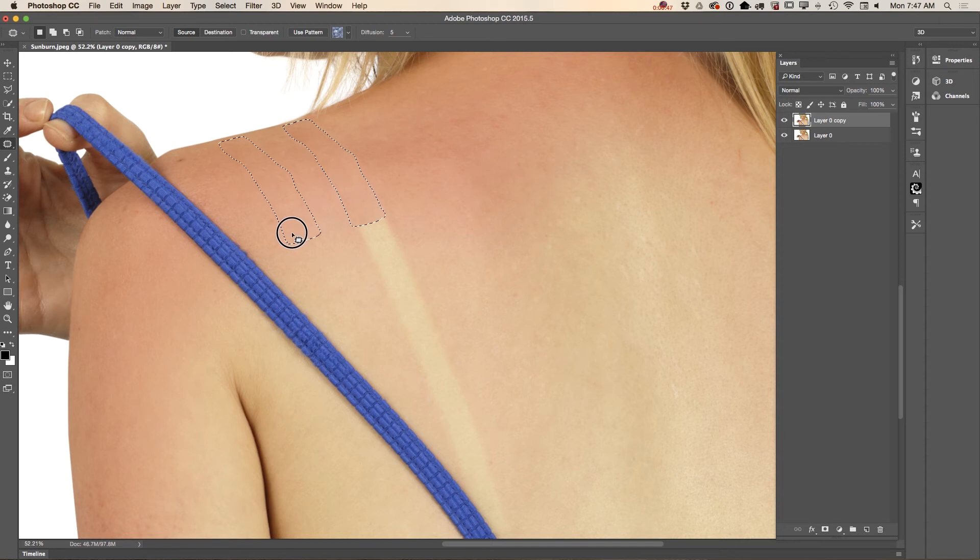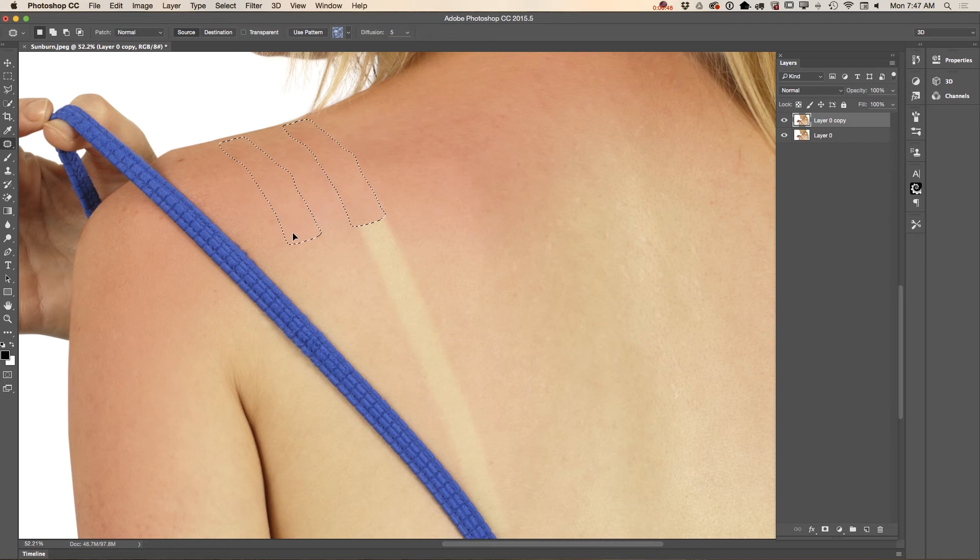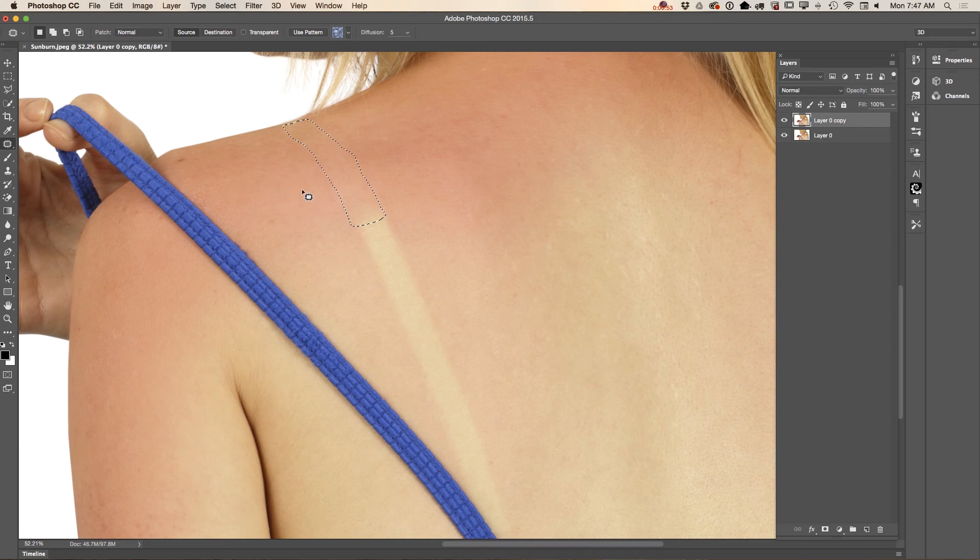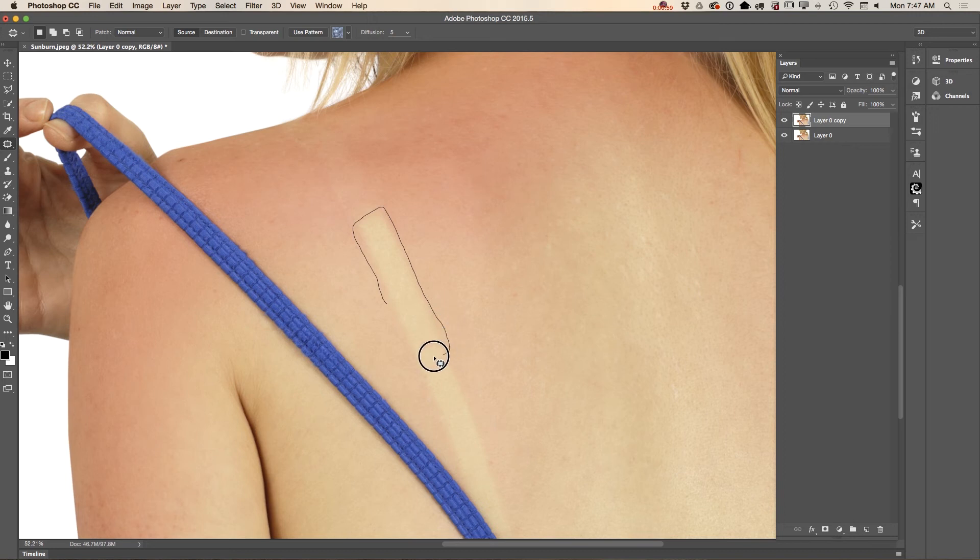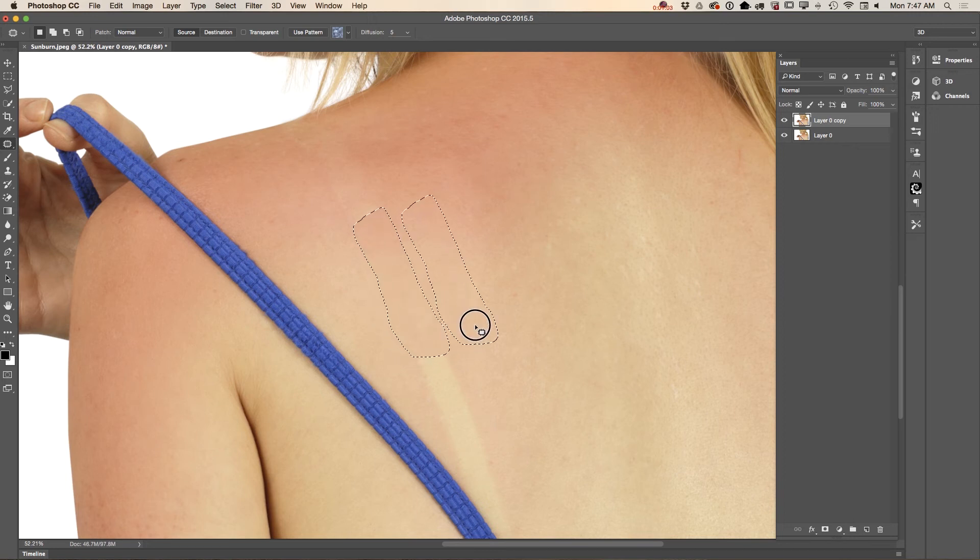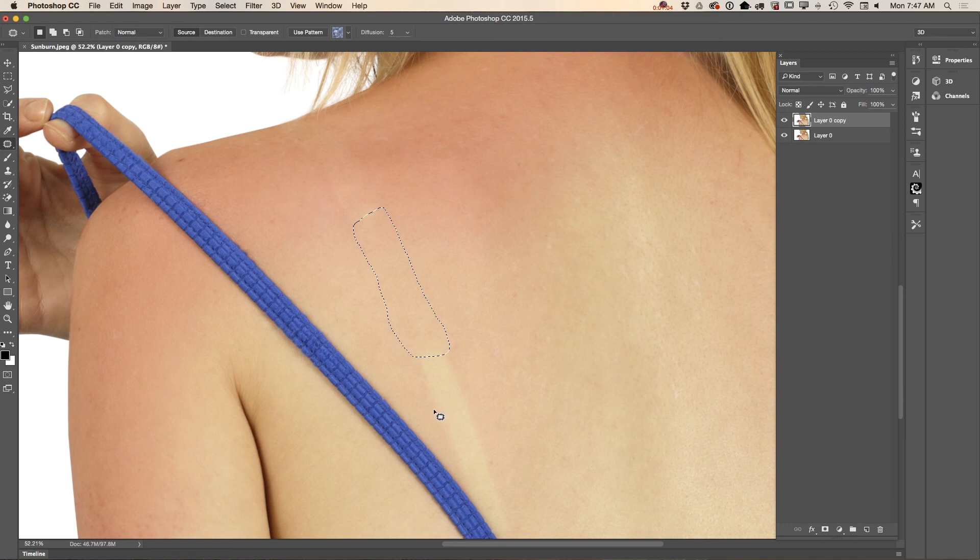I will continue selecting a part of her tan line and move this selection to the part of her skin that I think will be good as my source.